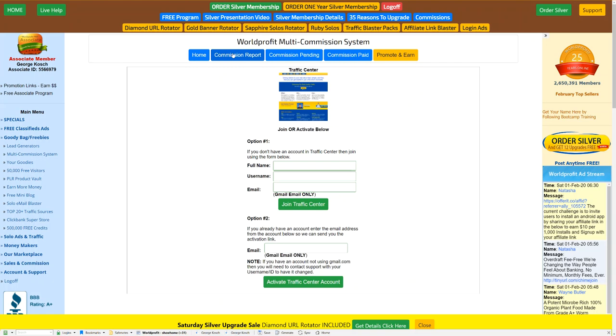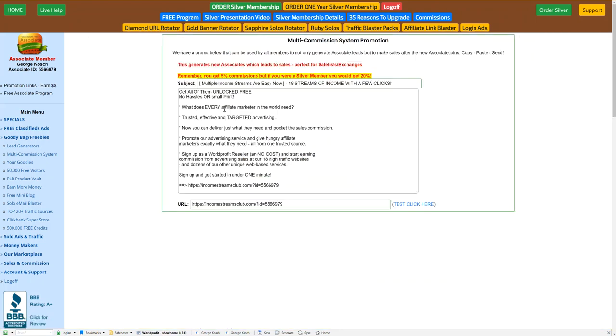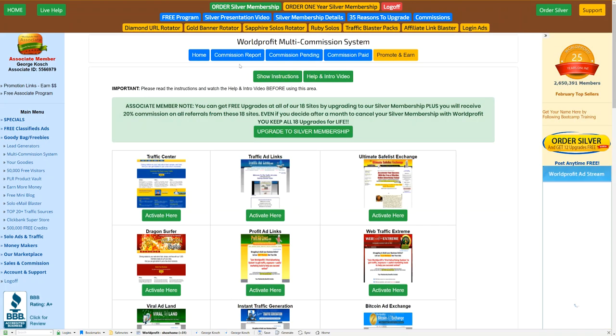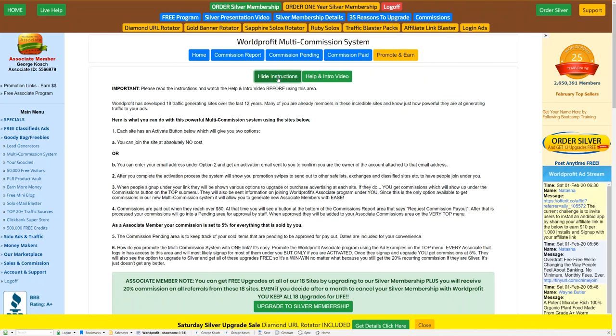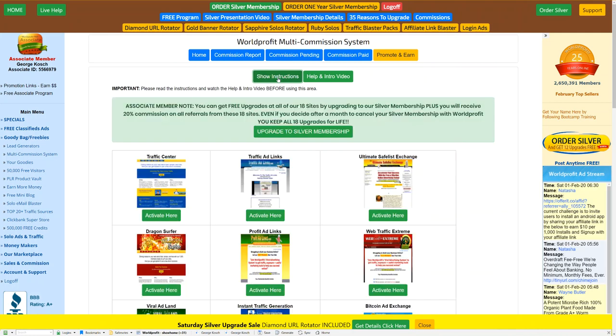You will see a commission report here for all 18 sites, which is pretty incredible. I mean, wow. You can even promote this, of course. The whole package can be promoted to anybody. They could sign up under you. And if they sign up in any of the 18 under you, you get commission. 5% as an associate. And you'll see your commissions. There's full instructions here and a help and intro video that you will definitely want to watch.